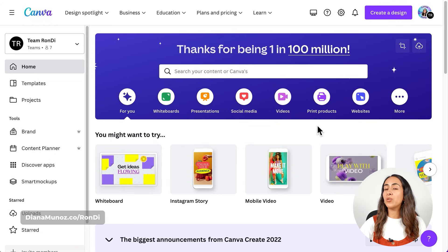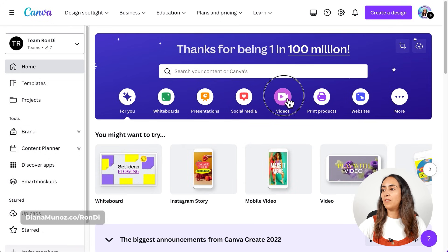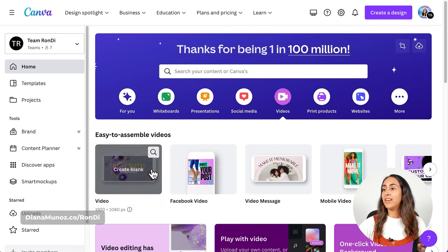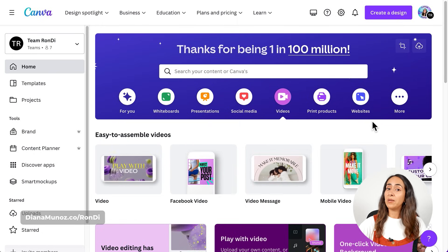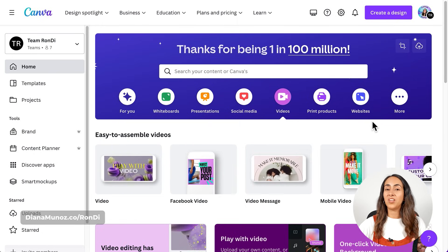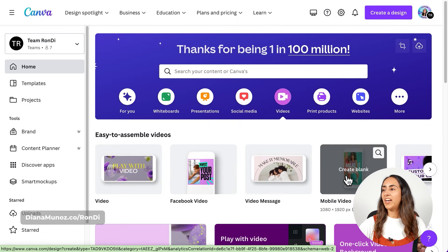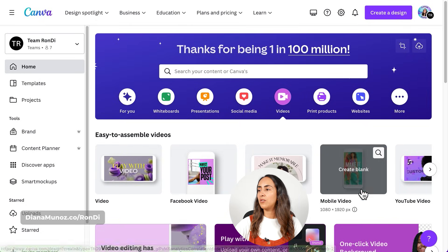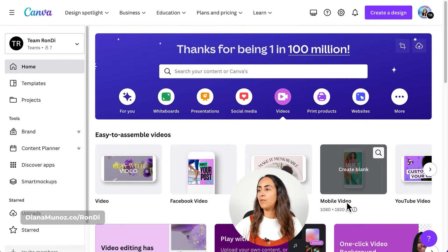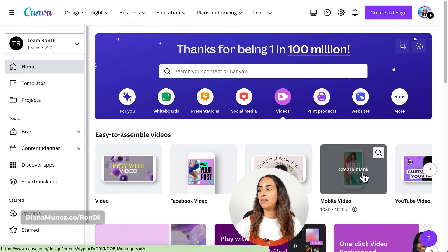This is the homepage and we're going to create a new video document. I'm going to the videos section and you will select any of these formats depending on the video that you want to edit. My video has a vertical mode, so I'm going to go for mobile video and I'm going to create blank.